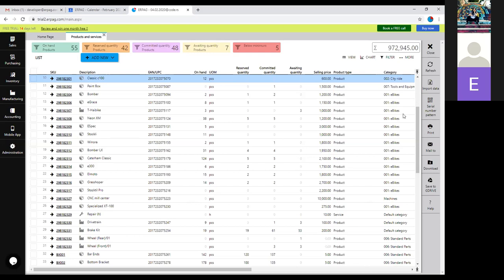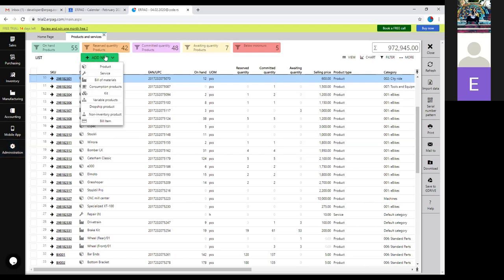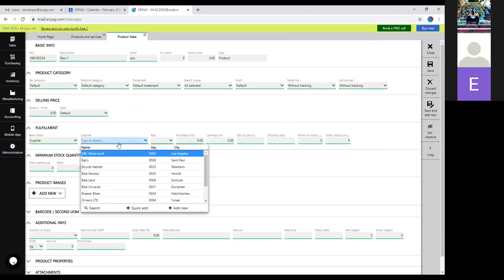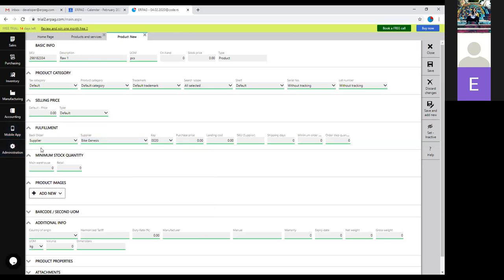You can also divide products using the product type, product category, and product trademark. The category is fairly self-explanatory, and the trademark would basically be the brand — for example, the category would be sneakers and the brand would be Nike or Adidas. The first thing you'll do is add your materials into ERPEG. You can either add them manually or import them via import spreadsheets in the administration module, so basically everything can be imported through those spreadsheets.